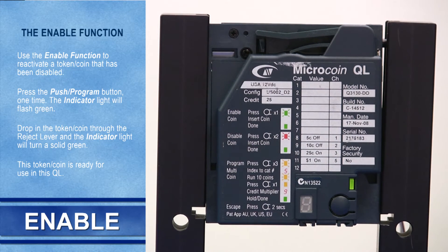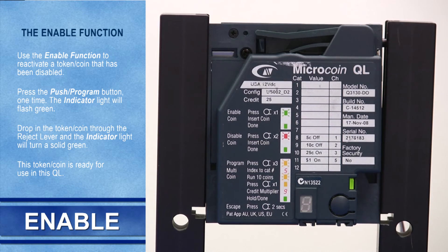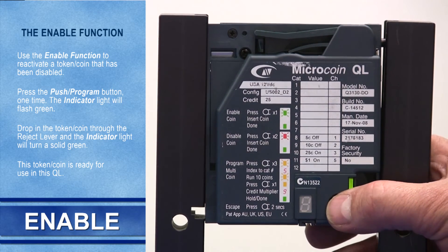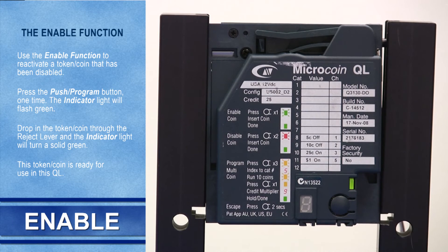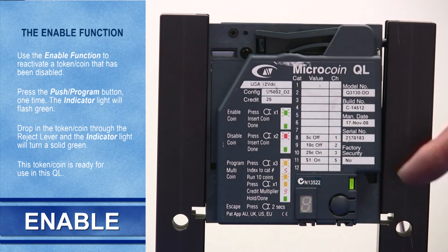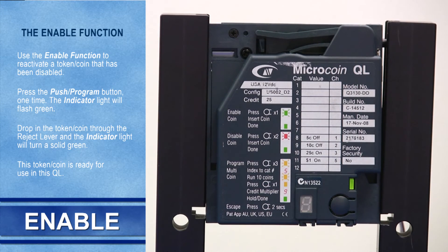The enable function: Use the enable function to reactivate a token that you previously disabled. Press the push program button once and the indicator light will flash green. Drop the token through the reject lever and the indicator light will turn solid green. This token is now ready for use.